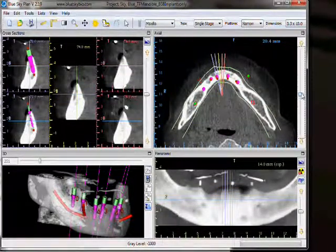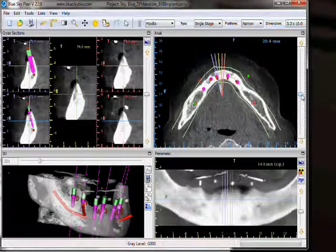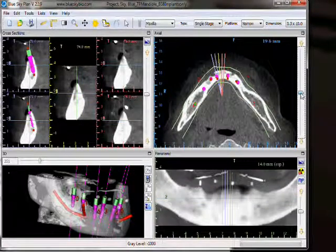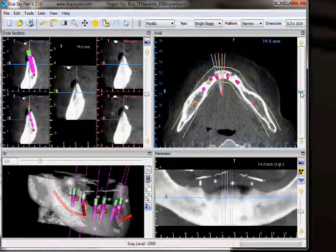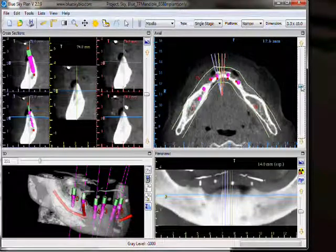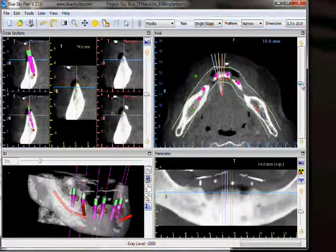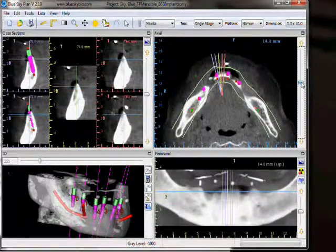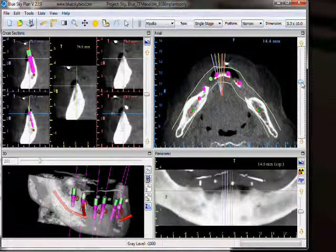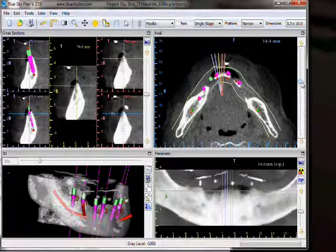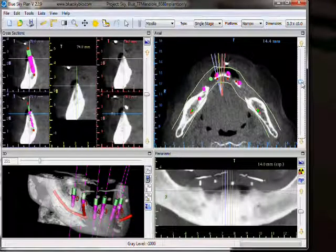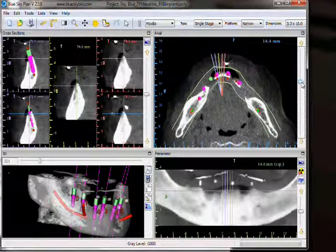Please note that as we flip through these slices, the blue horizontal line in our cross-sections and panoramic view moves accordingly, indicating on a vertical plane the exact location of our horizontal axial slice.